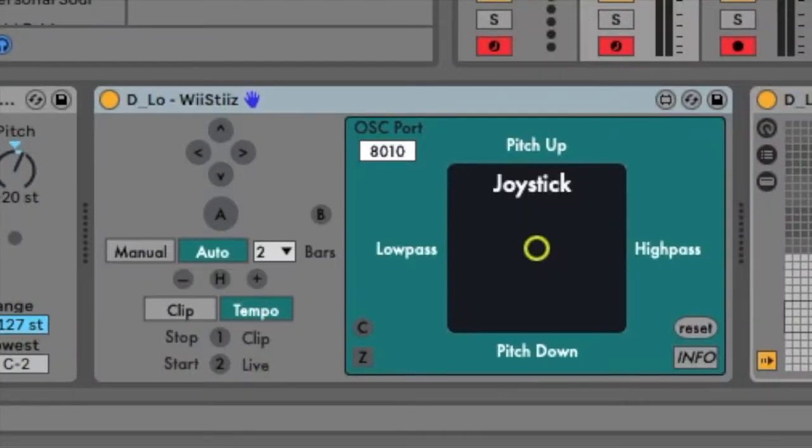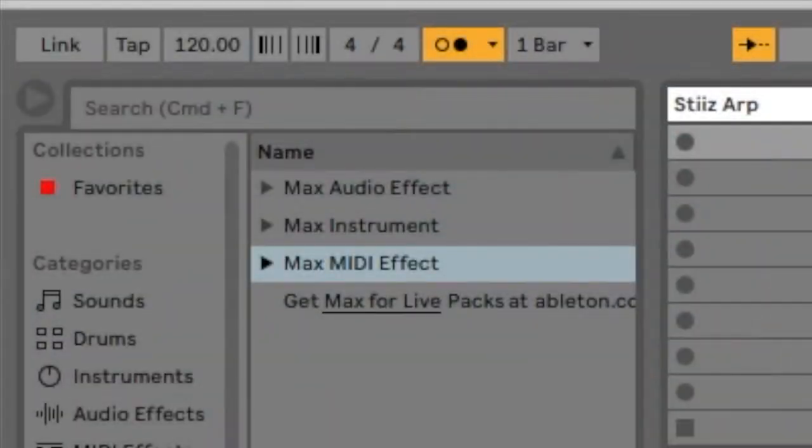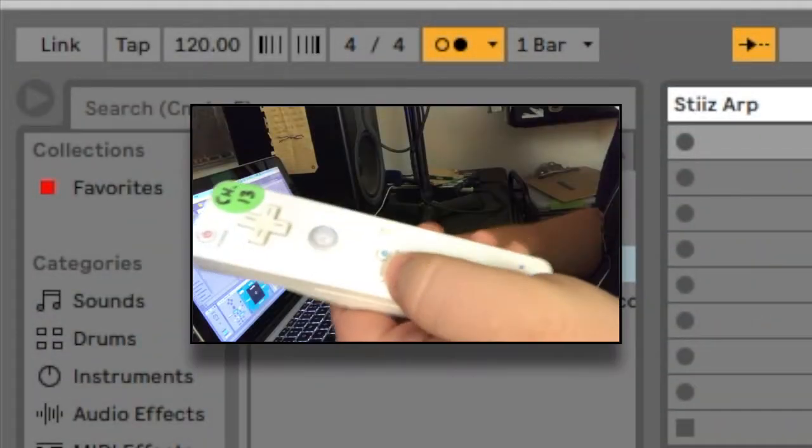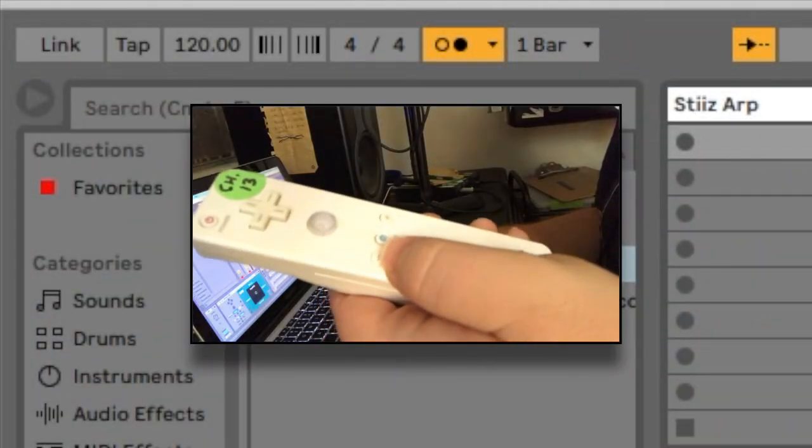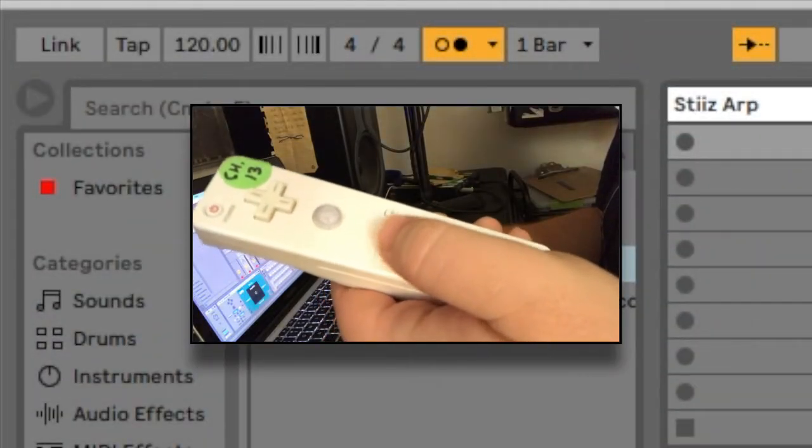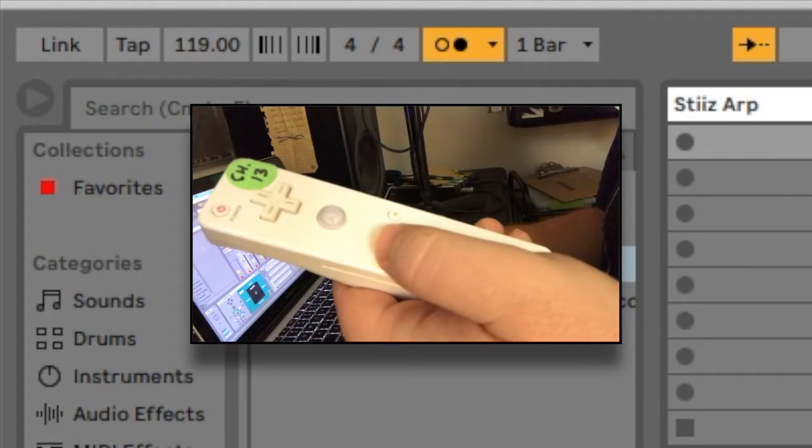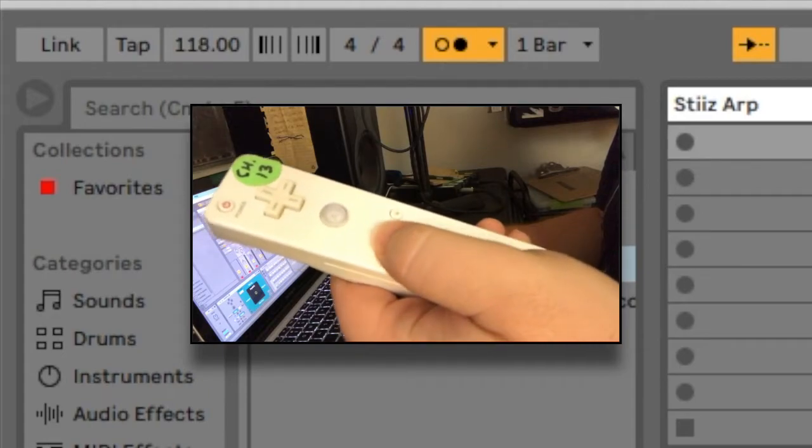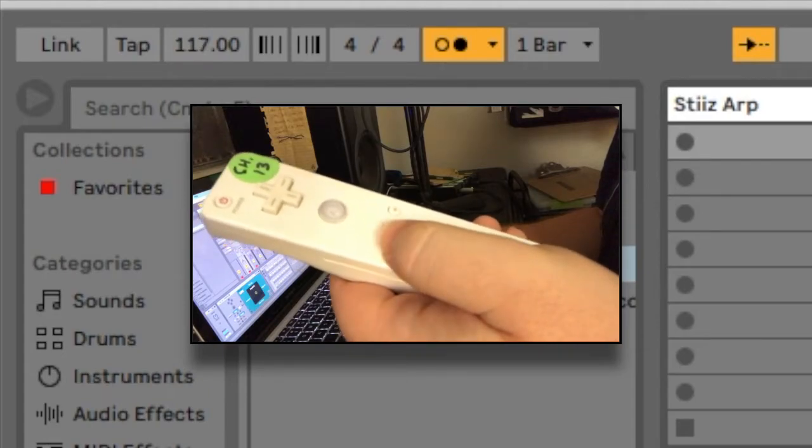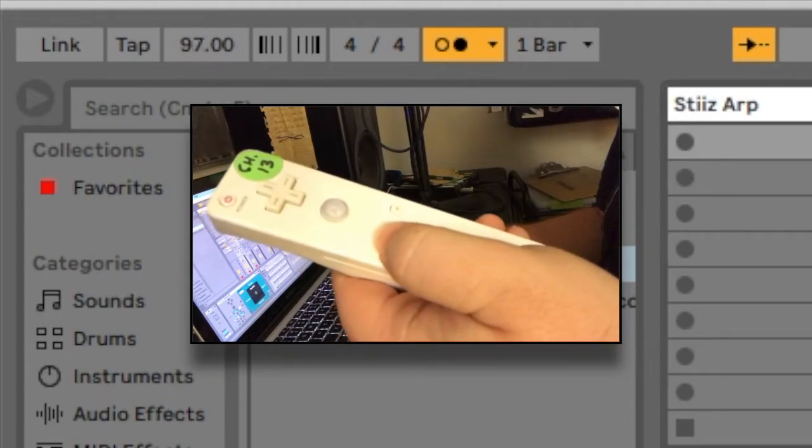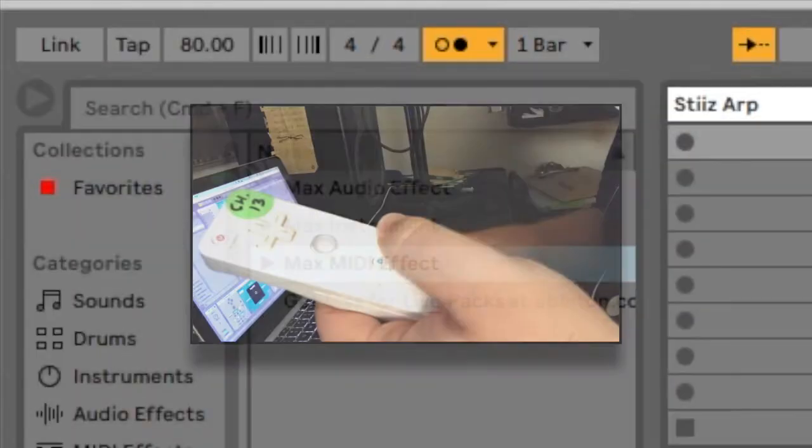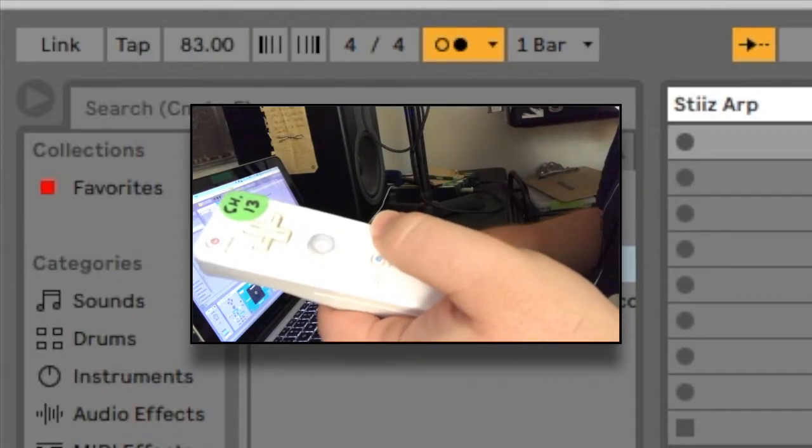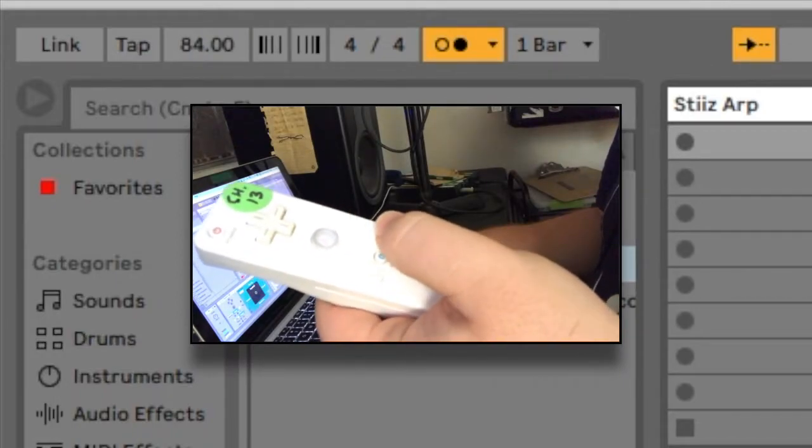In tempo mode, the minus button will decrease Ableton's tempo. Single tap to decrease by 1 BPM per button press or press and hold to continuously decrease the tempo. The plus button increases the tempo in the same way.